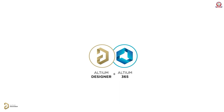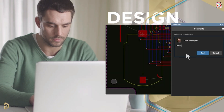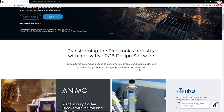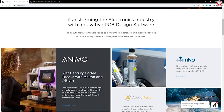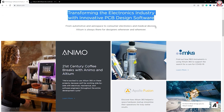Hello dear friends, welcome to my channel. Altium Designer is one of the best PCB design software, and Altium Designer is free for the first month. You can see it is transforming the electronics industry with innovative PCB design software.